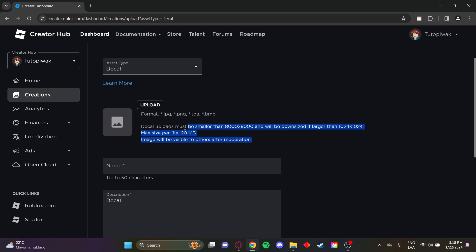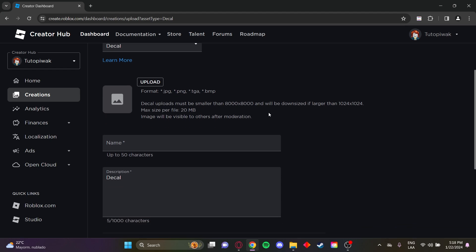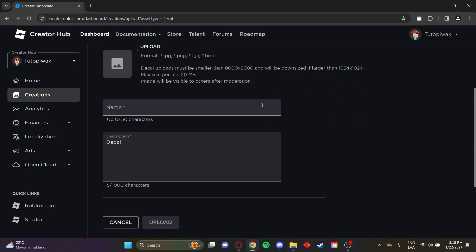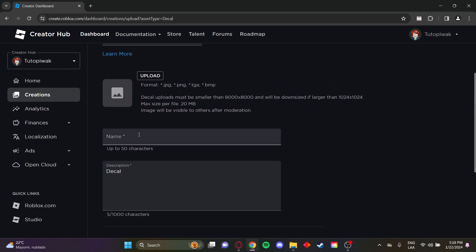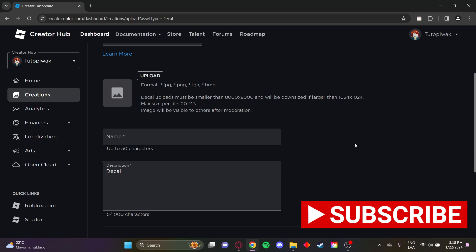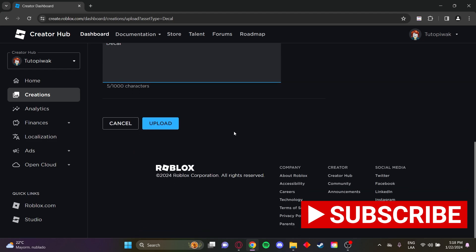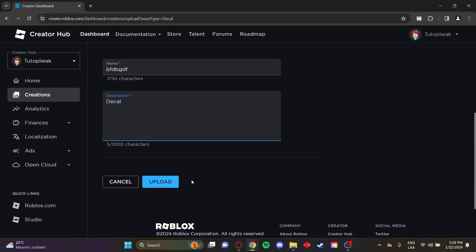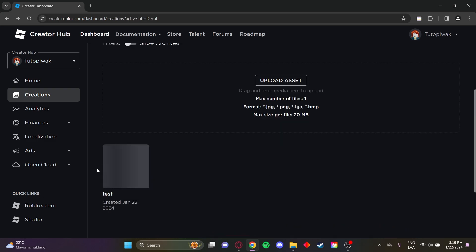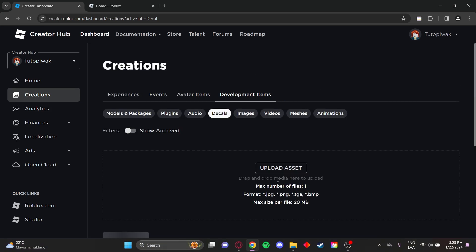You need to follow all these rules and make sure the image is not inappropriate so Roblox will allow it. Give it a name and description. I'm going to upload mine. Once you're done, click upload down here. Here's the one I made earlier as a test - it's not loading yet on the screen, but here it is.